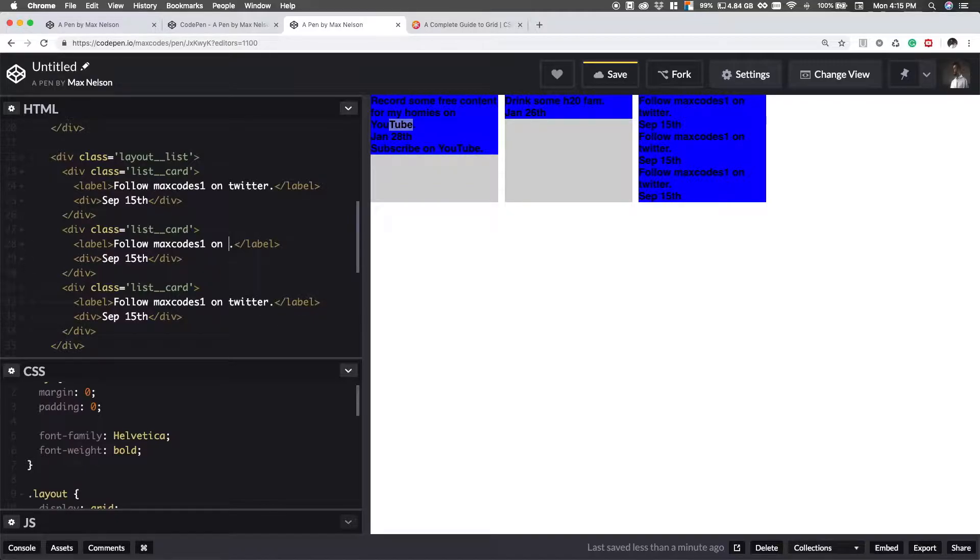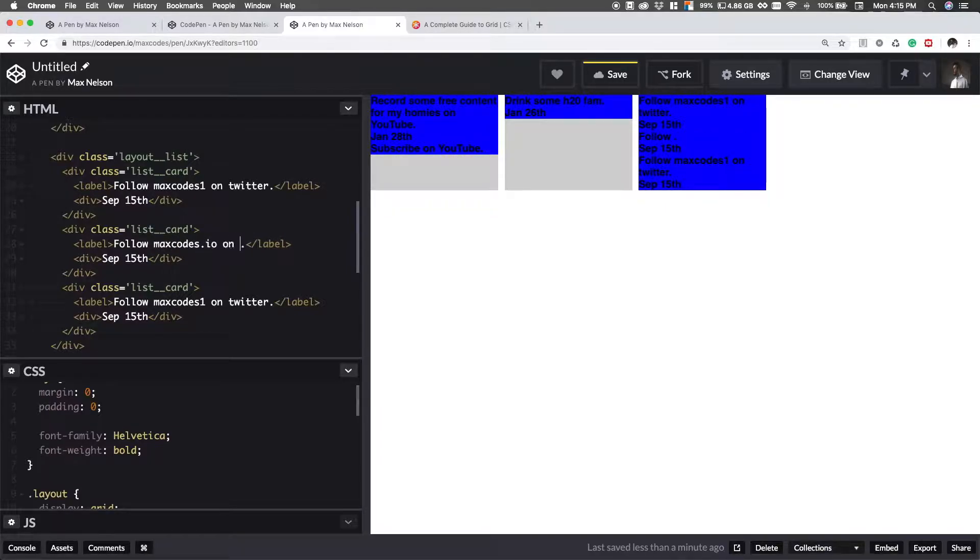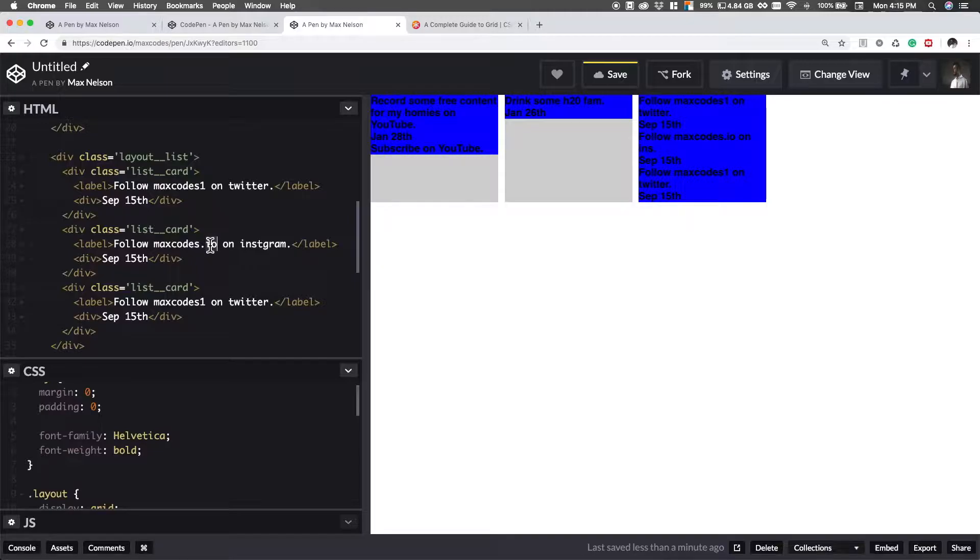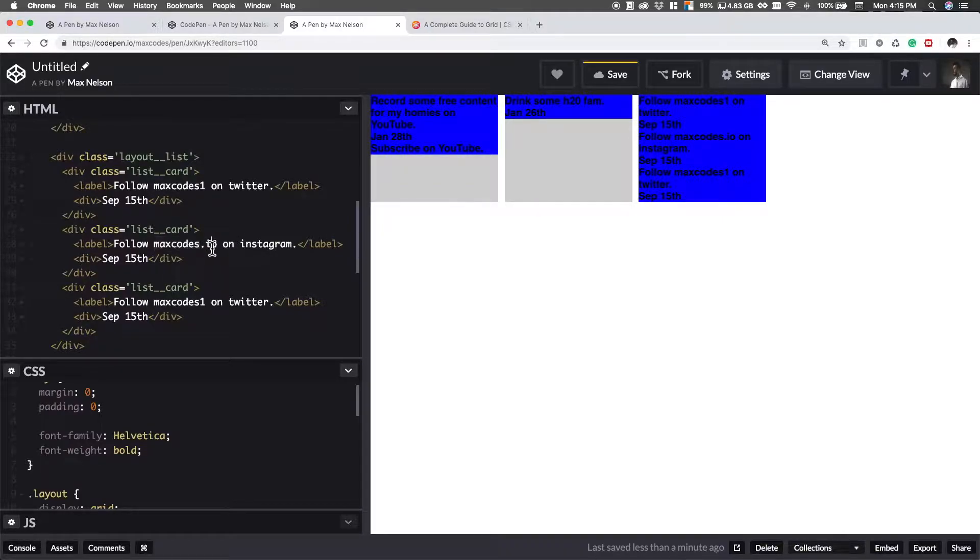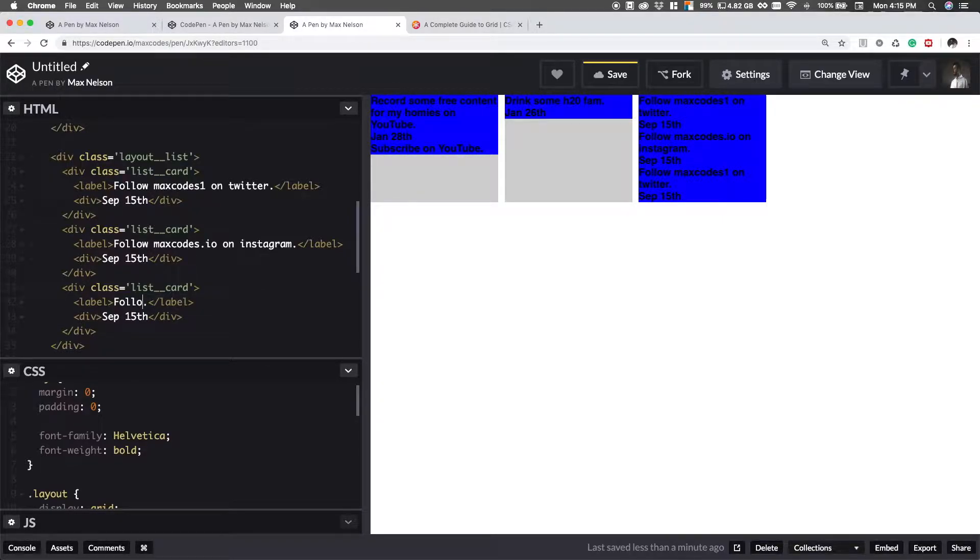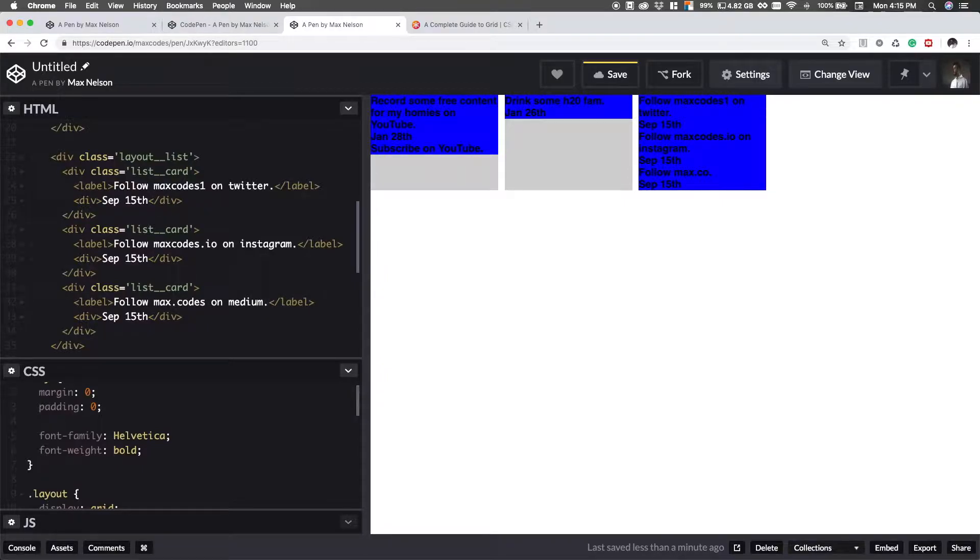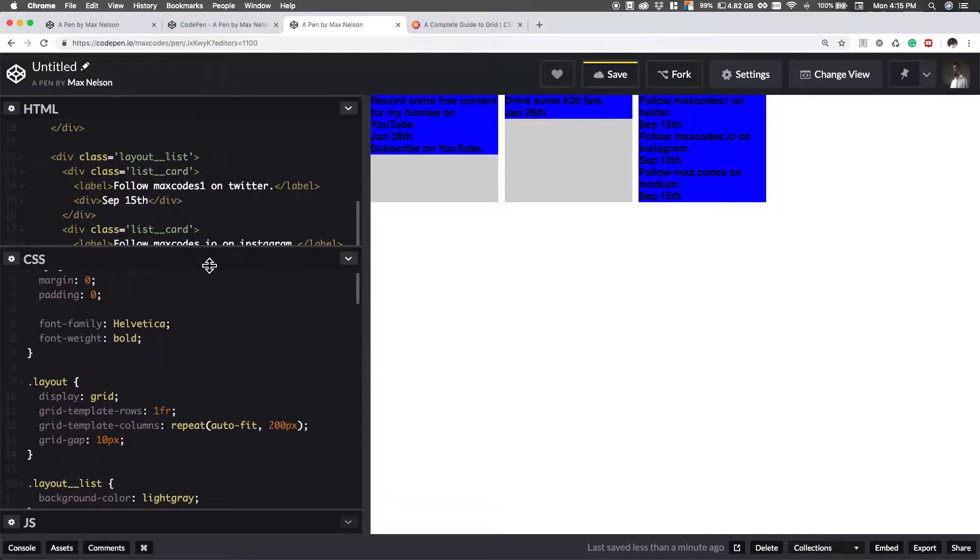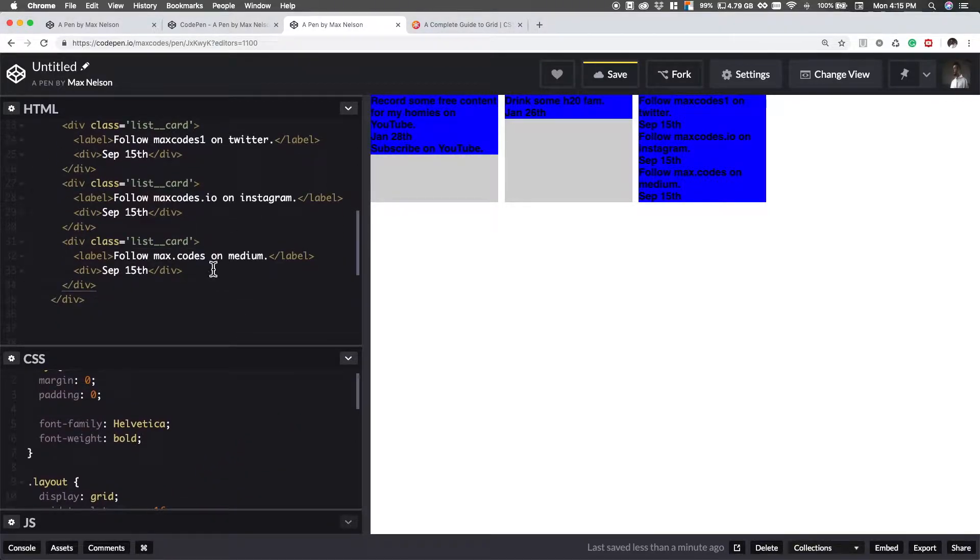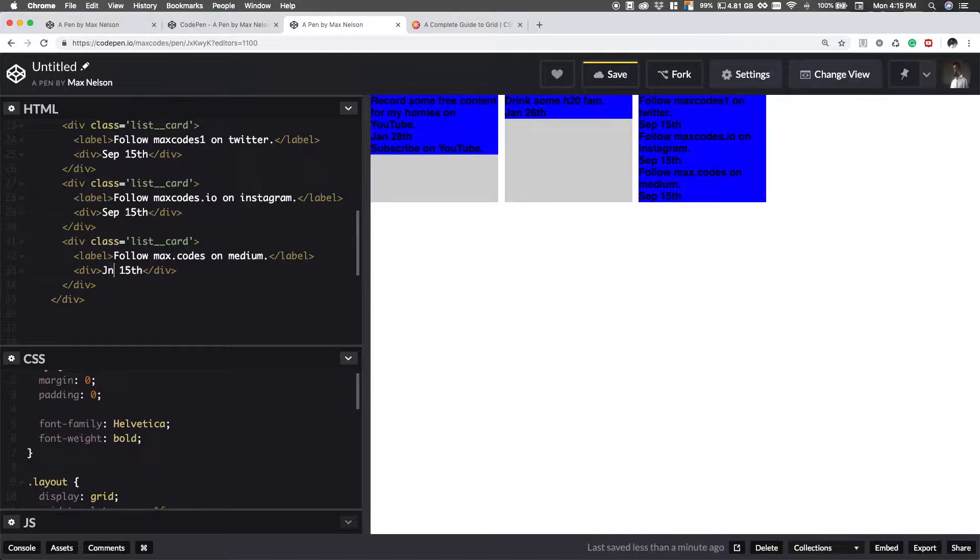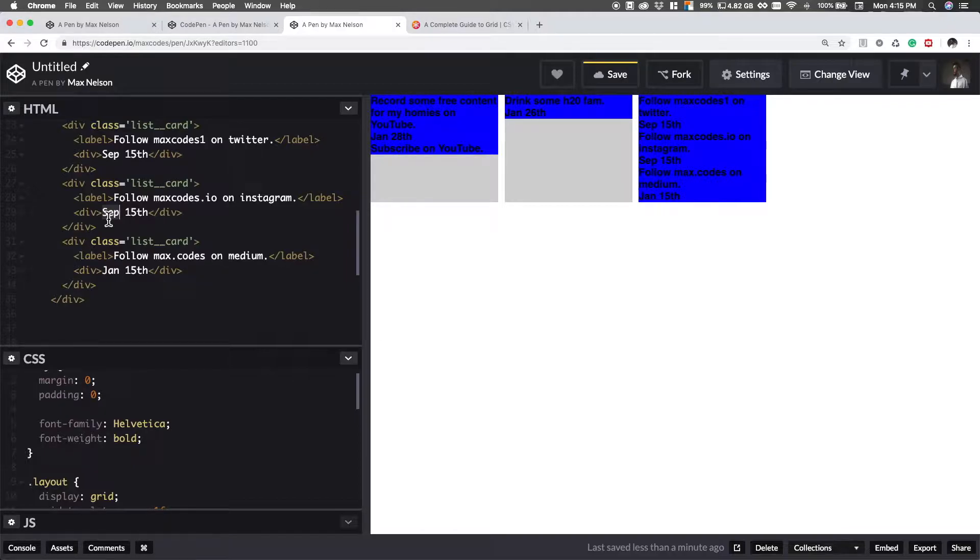I'll say follow max codes.io on Instagram. I use .io. I also have an account on Instagram, just max codes, but I have two different types of accounts. I like to post a lot of cool pictures on max codes and then a lot about dev stuff on max codes.io. And then for here, I'll just say follow max.codes on medium. I write about, this kind of the, I actually convert some of my videos into articles on medium. If you want to check that out. I'll say January and then I'll say October.